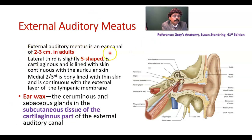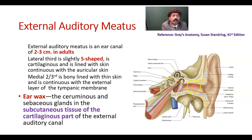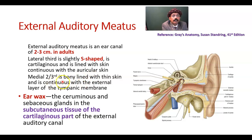The external auditory meatus is an ear canal about 2 to 3 cm in adults. The lateral third is S-shaped, cartilaginous, and lined with skin continuous with auricular skin. The medial two-thirds is continuous with the external layer of the tympanic membrane. This is the tympanic membrane, and this is the middle ear cavity.